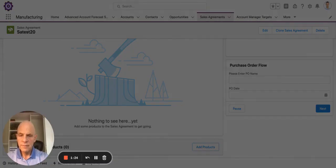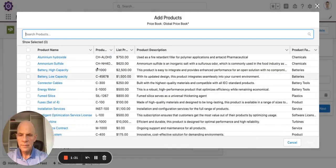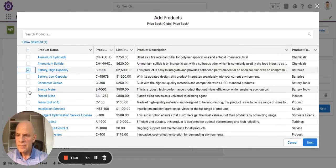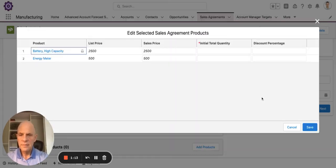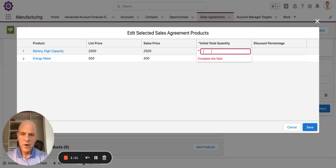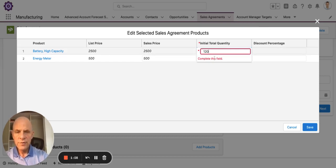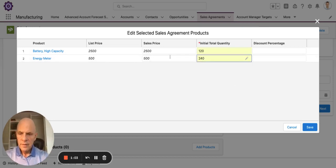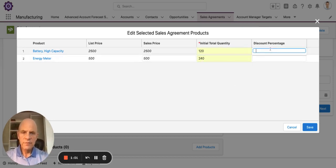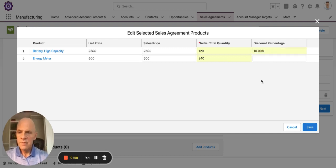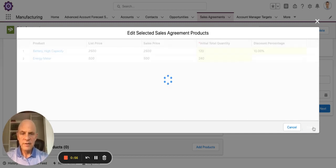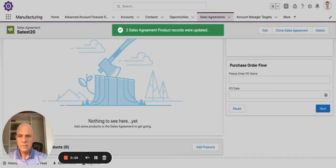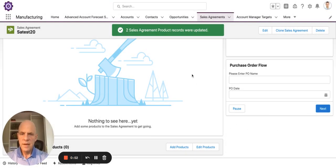I click the add products button. I'm going to add a high capacity battery and an energy meter. I'll hit next. I put in my quantities for the length of the agreement — 20 here and 40 here. It defaults to list price. If I want a discount off list, I can do that here — I'm going to take 10% off the high capacity battery. I'll save that. I've updated my sales agreement product records.